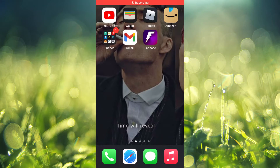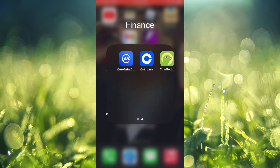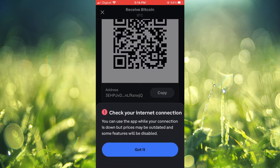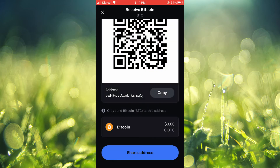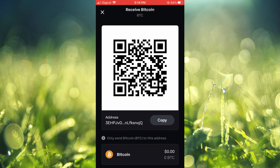Hello, welcome to Simple Answers. In this video I'll be showing you how to find your Ethereum wallet address on Coinbase. Once in Coinbase, you are going to tap on Pay in the bottom right-hand corner, and you'll be led to this page, on which you are going to tap on Receive.